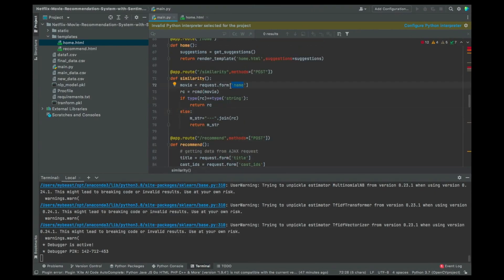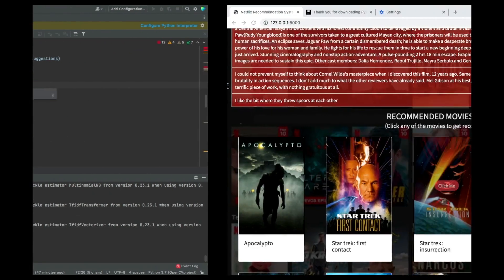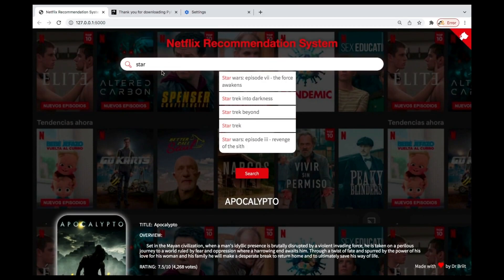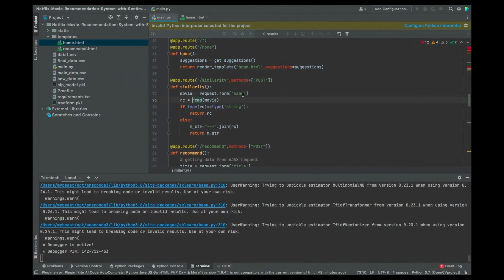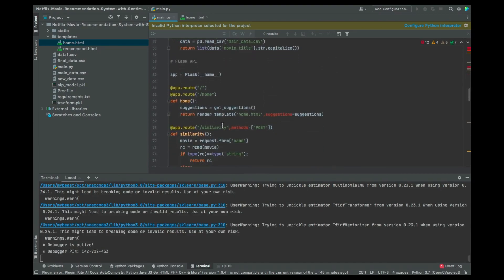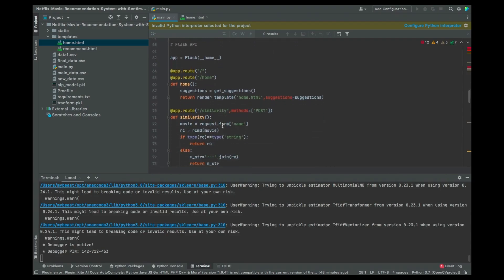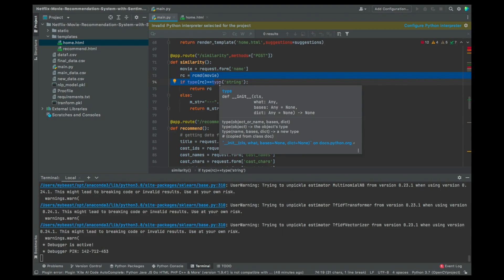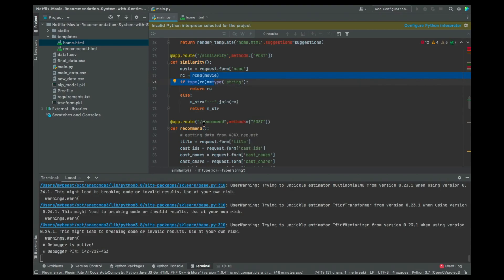The name of the movie that is entered in the form will be passed in. Once you give the name of the movie, it's going to use the rcmd — the recommend function we created — to search for that particular movie and give you the recommendation.